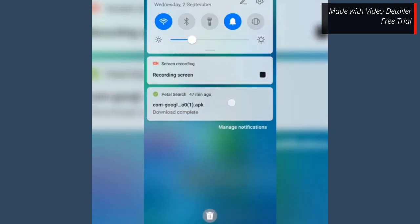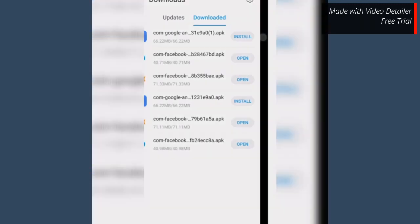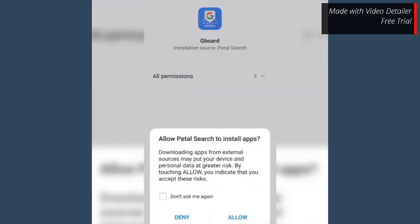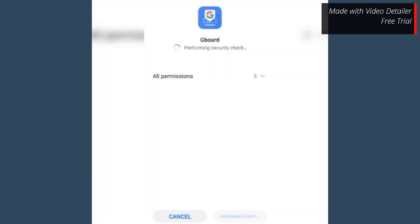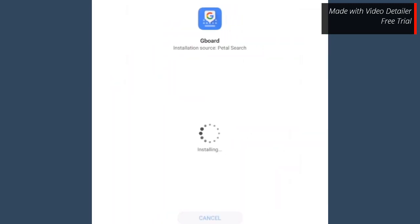Tap on the downloaded file. Tap install and then tap allow. Tap install. Tap done.